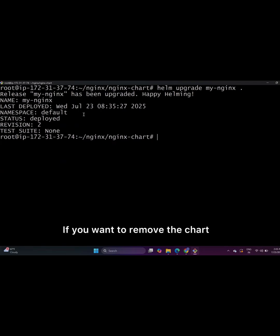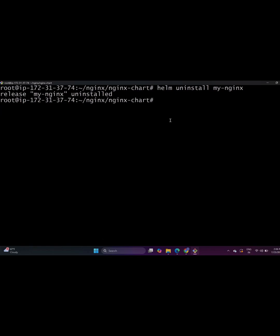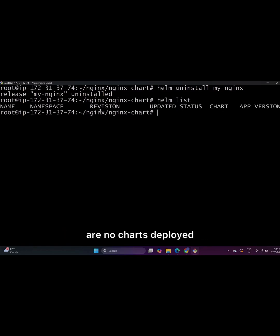If you want to remove the chart, you can use Helm uninstall and the chart name. This deletes the deployment and running Helm list will confirm there are no charts deployed.